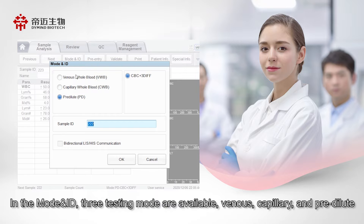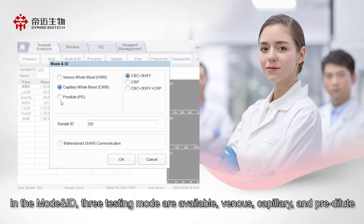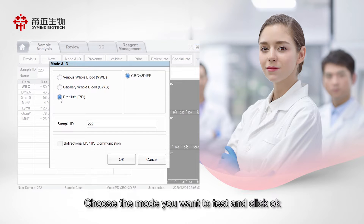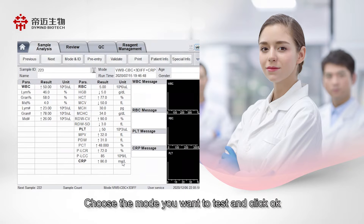In the Mode and ID section, three testing modes are available: Venus, Capillary, and Predilute. Choose the mode you want to test and click OK.